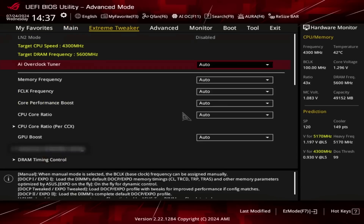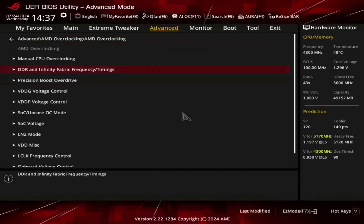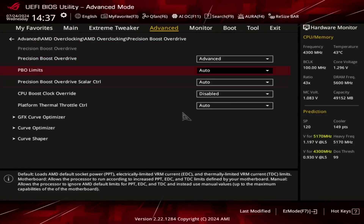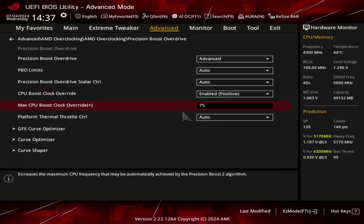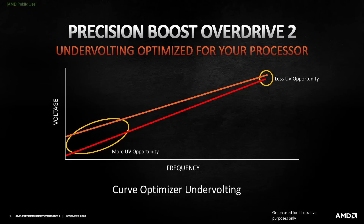We can also use the IFMAX Boost Override tool to increase the IFMAX by another 200 MHz, so we're really missing out on about 300 MHz. Curve Optimizer is an incredible overclocking tool, especially if you have a CPU with lots of undervolt margin.